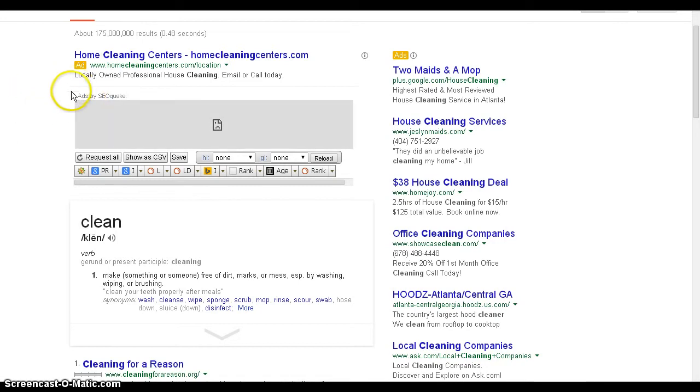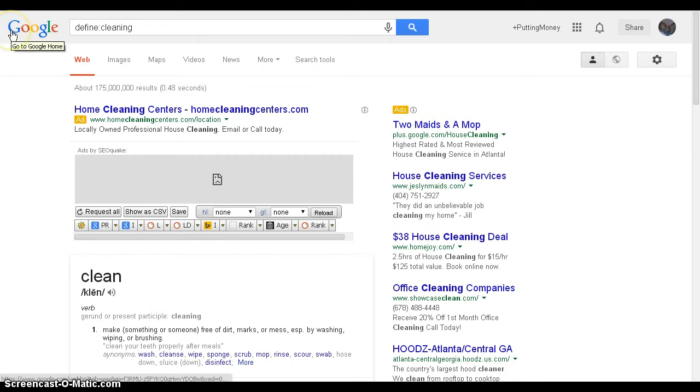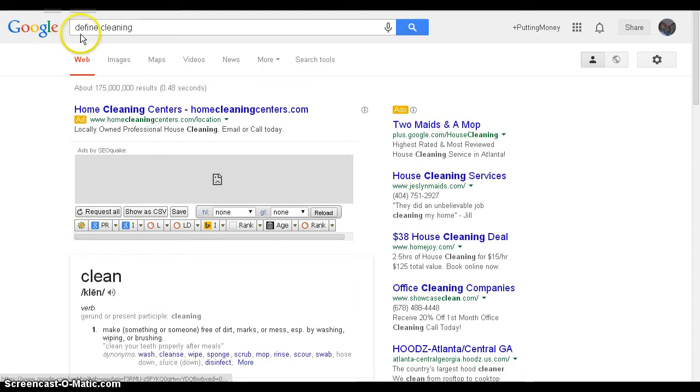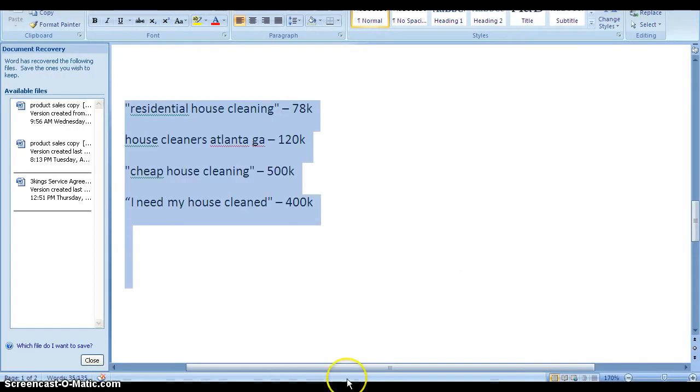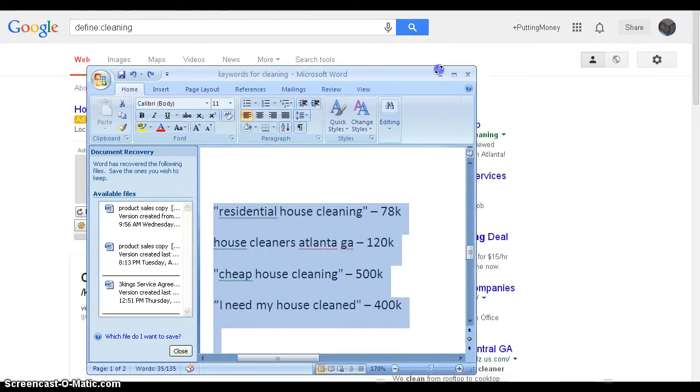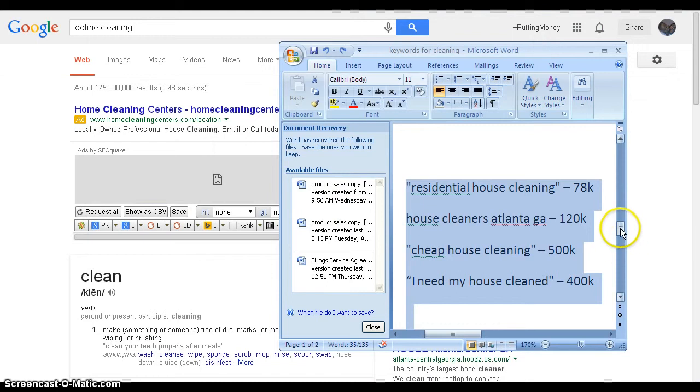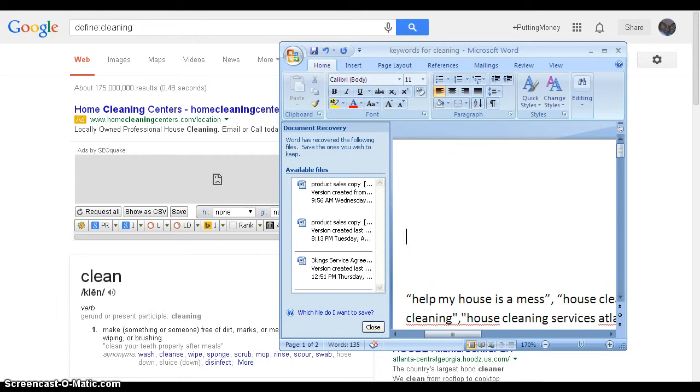Now that we've got all that out of the way, I want to give a 102 on using Google to find your keywords. I'm going to use my cleaning business for this example. We're going to start by defining the word clean to get some beginning or single word keywords. I'm going to bring up another document and type these single word keywords down.